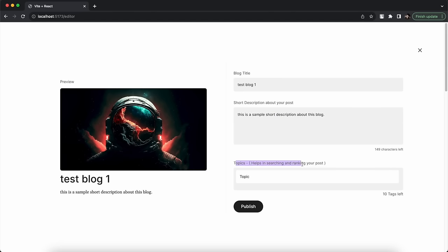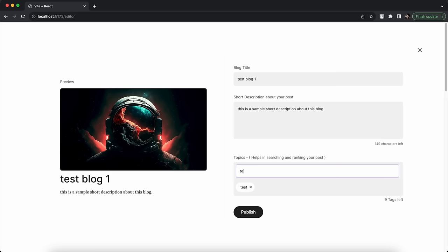After the description, I use the Topics field to add tags like Test, Technology, and Travel — these make the blog searchable in the home page filter and help with similar blogs. Clicking Publish publishes the blog. It says 'Published' and redirects me to the dashboard.